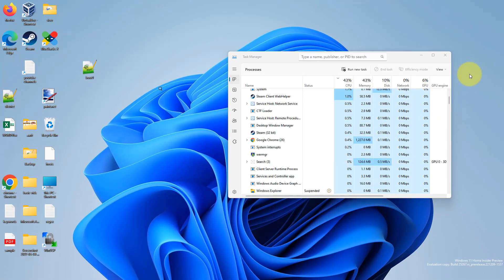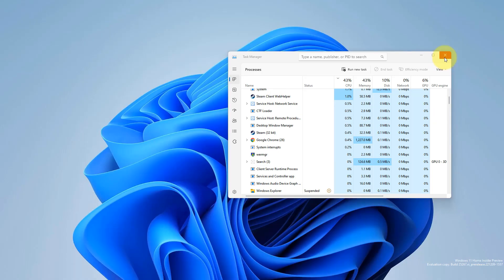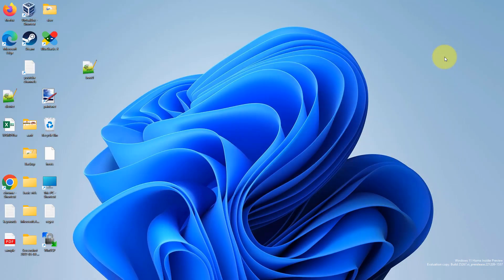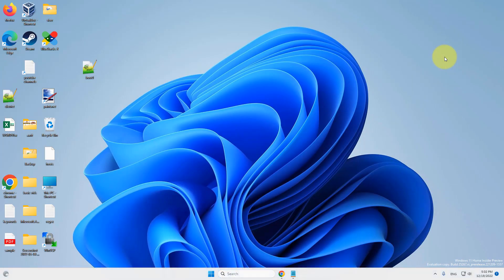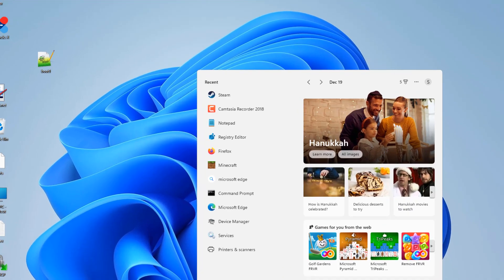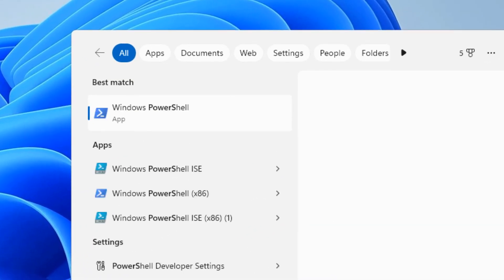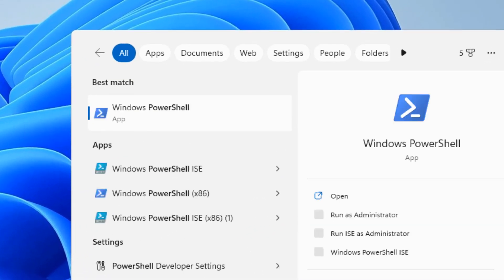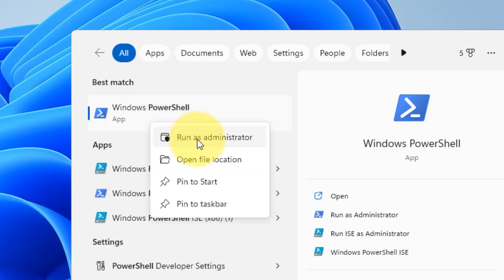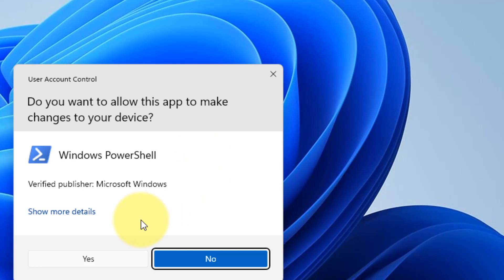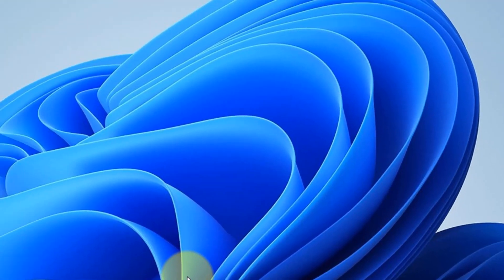If your problem is still not fixed, you can do one more thing. Search for Command Prompt, right-click on it, and click Run as Administrator on the search result. Click Yes when prompted.